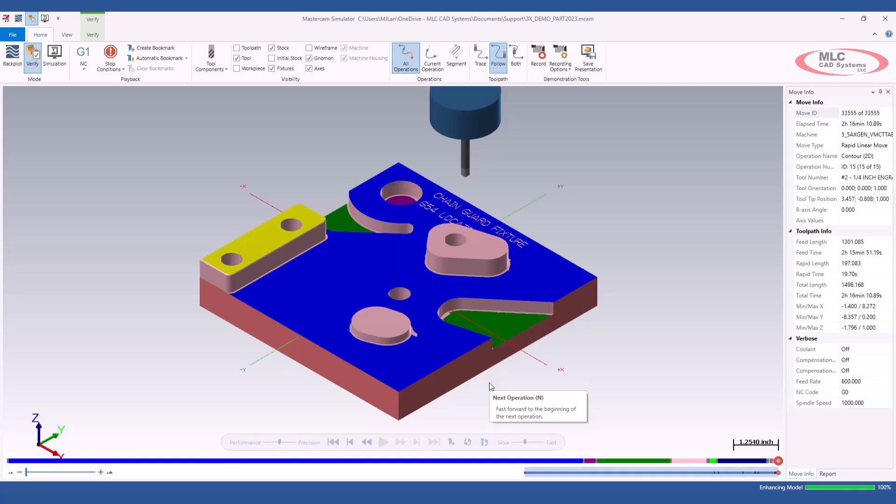In the previous version, Mastercam 2022, I would have to create a stock model and start off from that stock model for each section of the program. If I had a real long program, I'd have a lot of stock models. Now, I can just leave my verification open, program a few operations, verify them, and then move on to the next set and keep on adding them to the verification. This is a very nice feature to have in the new Mastercam.